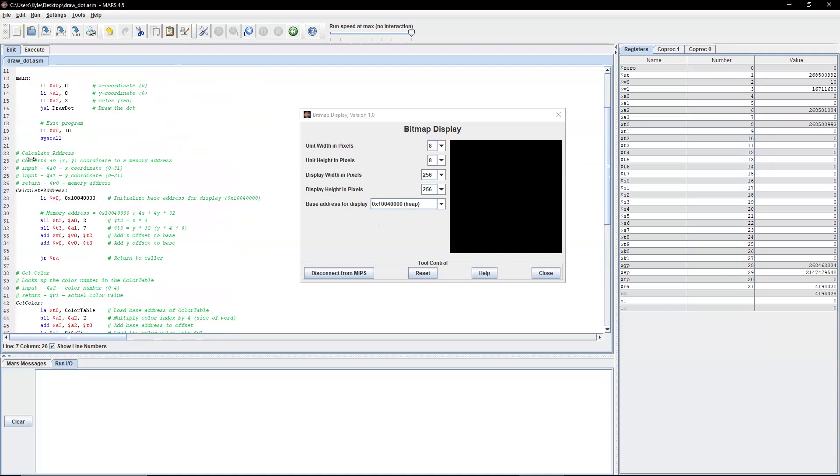So as the program says, it converts an xy-coordinate into a memory address. We have two inputs: a0 for x and a1 for y. In this and all future videos, we will be using specifically a0 for x and a1 for y because we don't want to keep changing it.